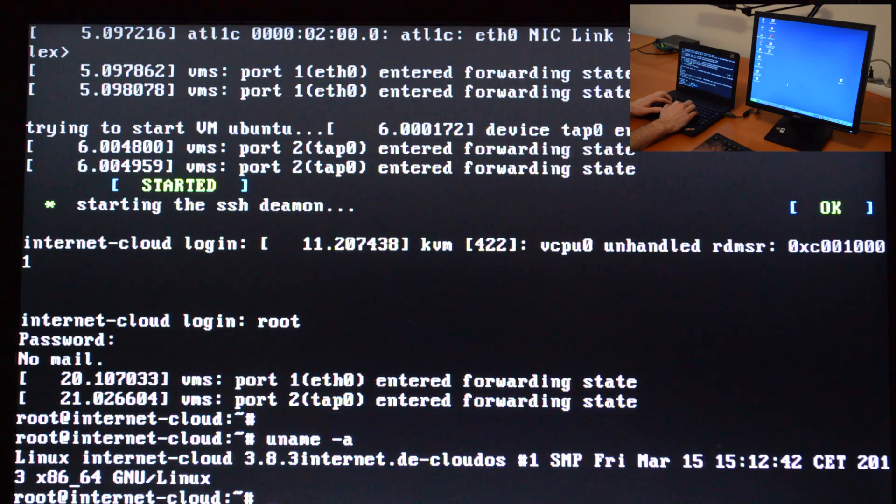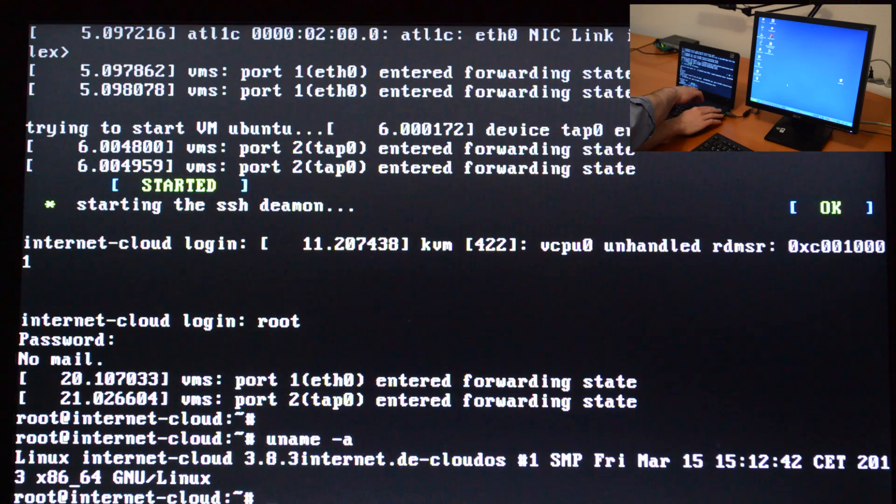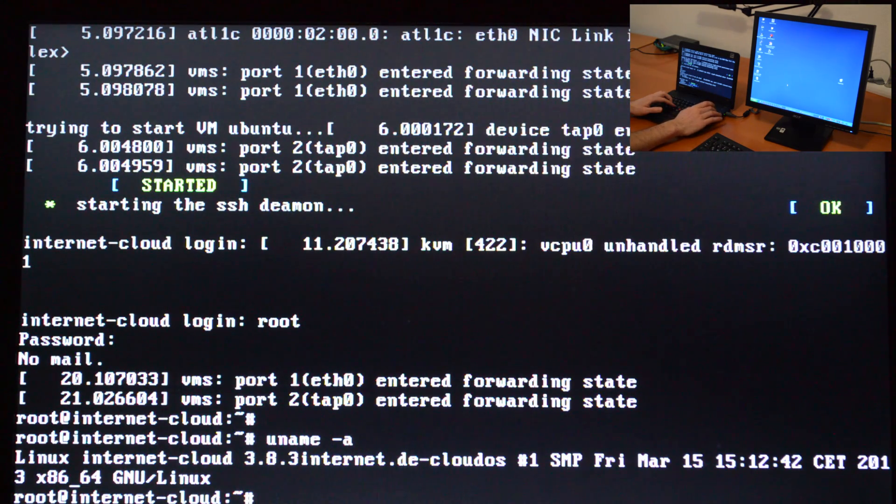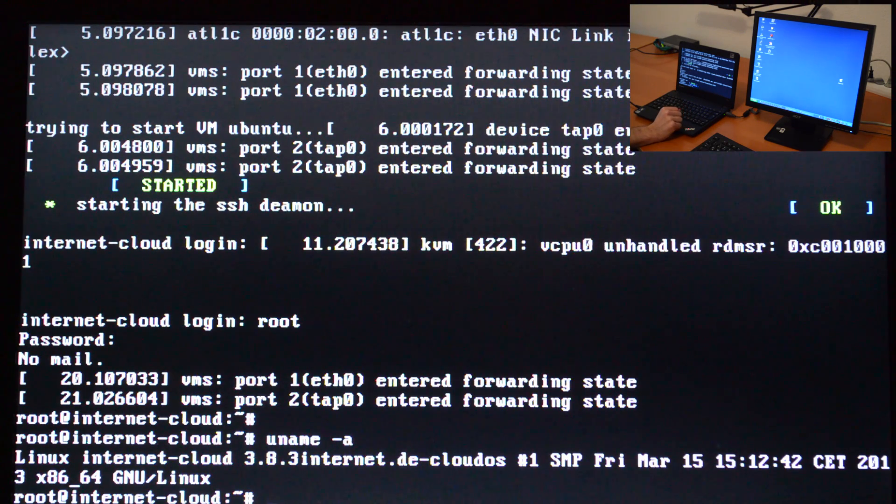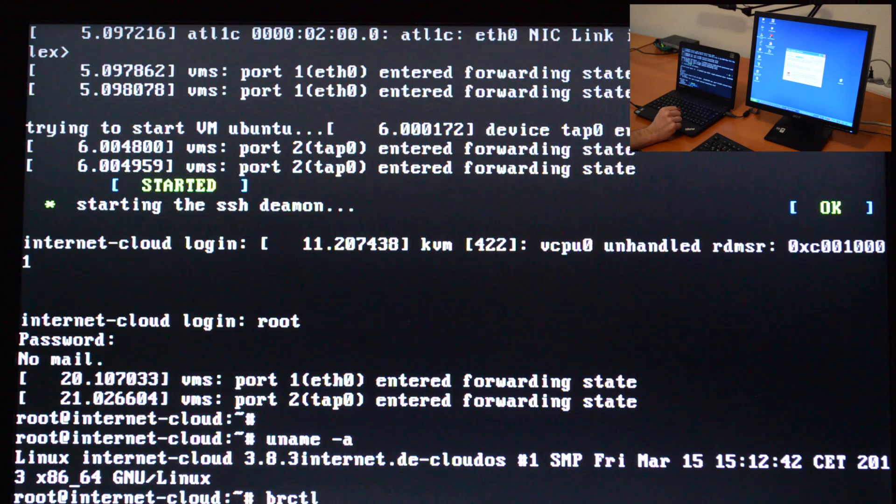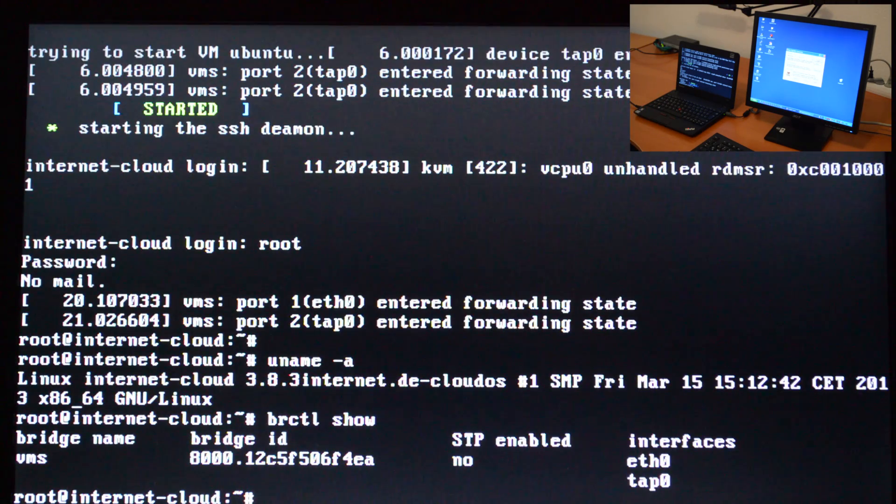It's 3.8.3, so this kernel is very new. It's about one week old. We just included it in our system. We also use the newest QEMU version.